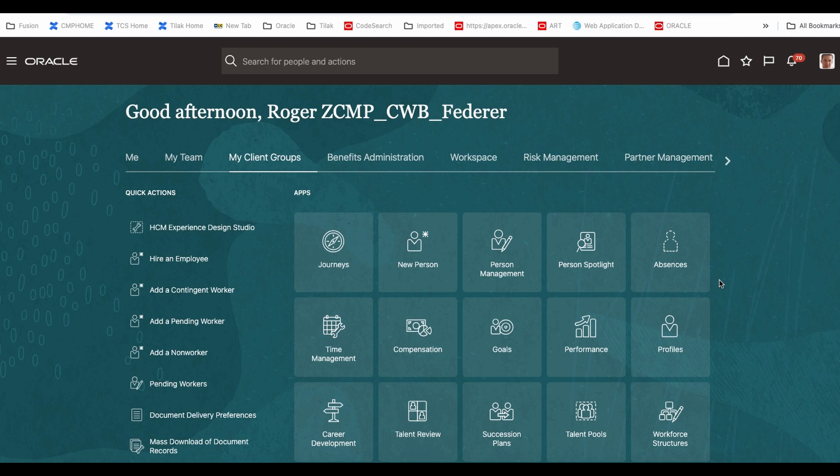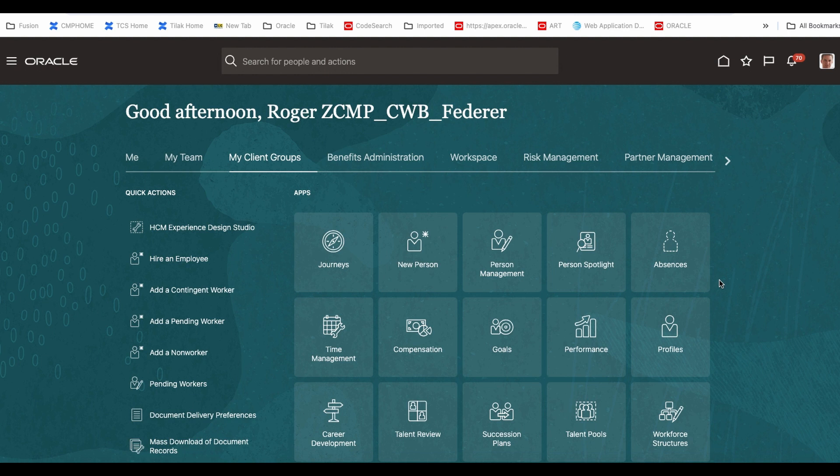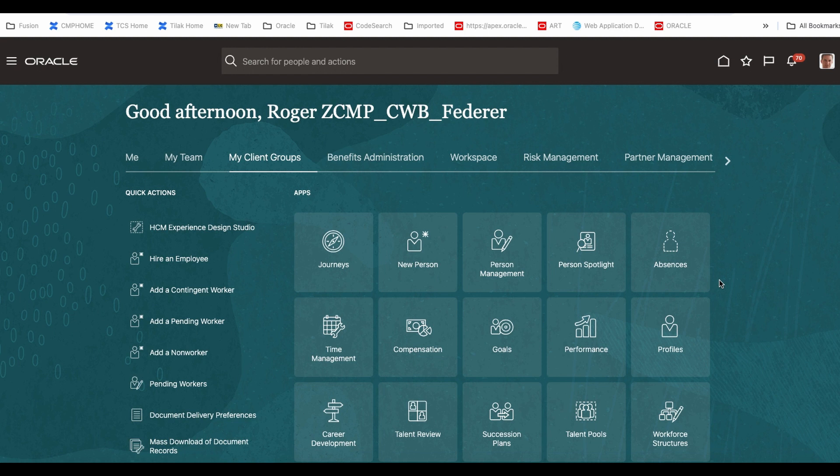This is Tilak. Welcome back to another tutorial on Oracle HCM. Today we are going to look at a new product. This is a series of tutorials. Today this is the first tutorial we are going to look at a product called System Extract. If you are a techno functional consultant, you must know this product because this is one of the products you can customize, you can write a formula and all the stuff.